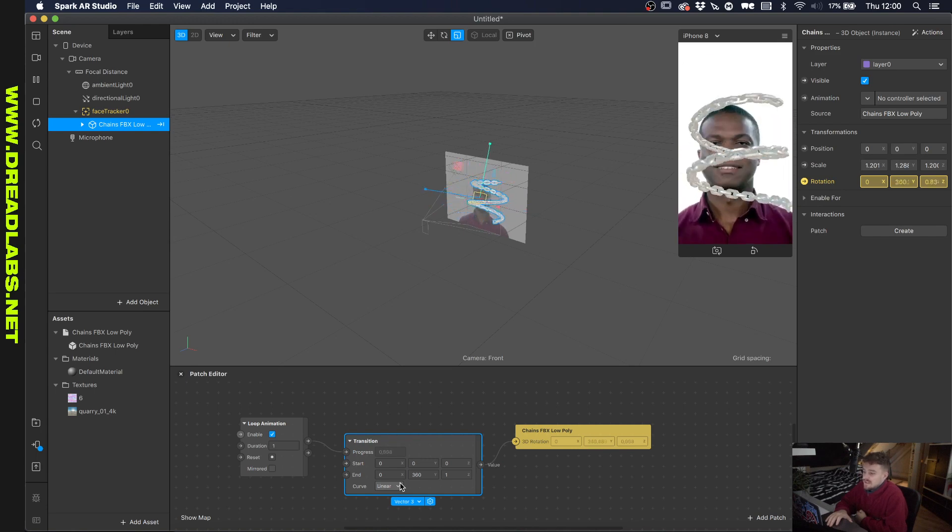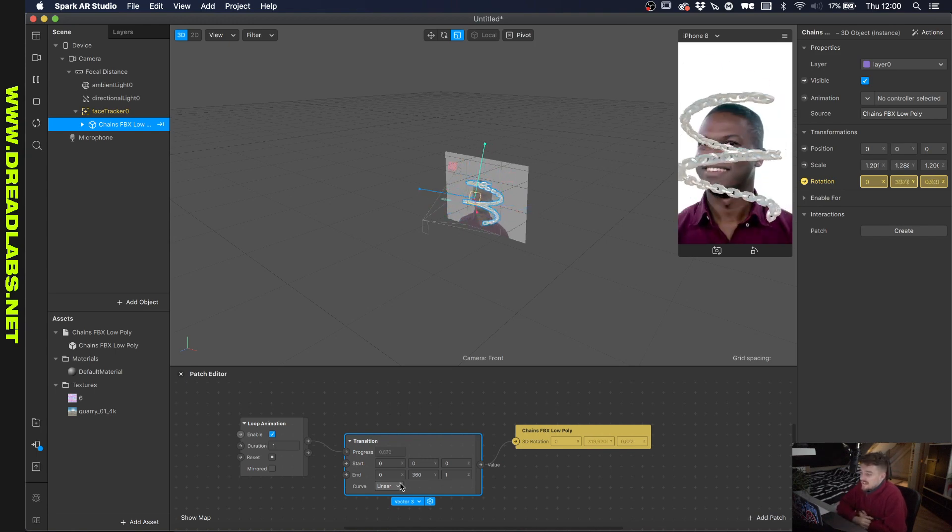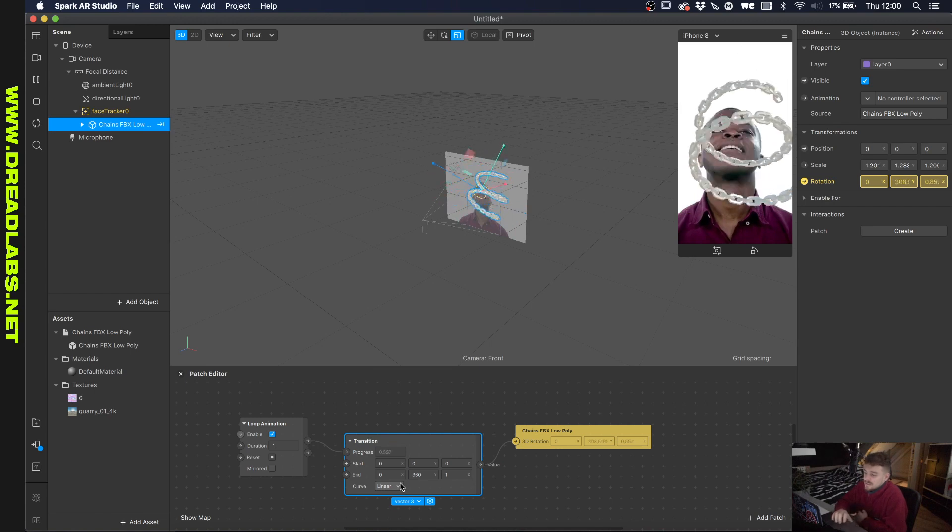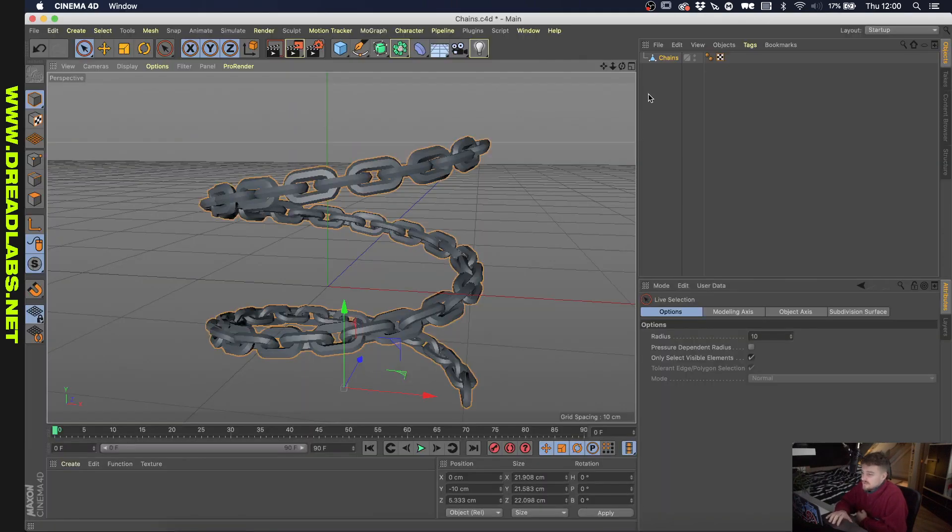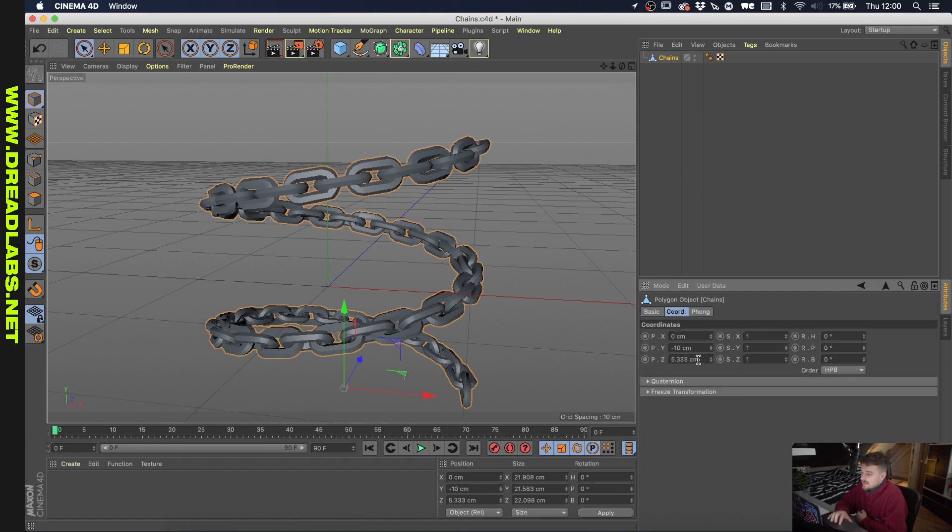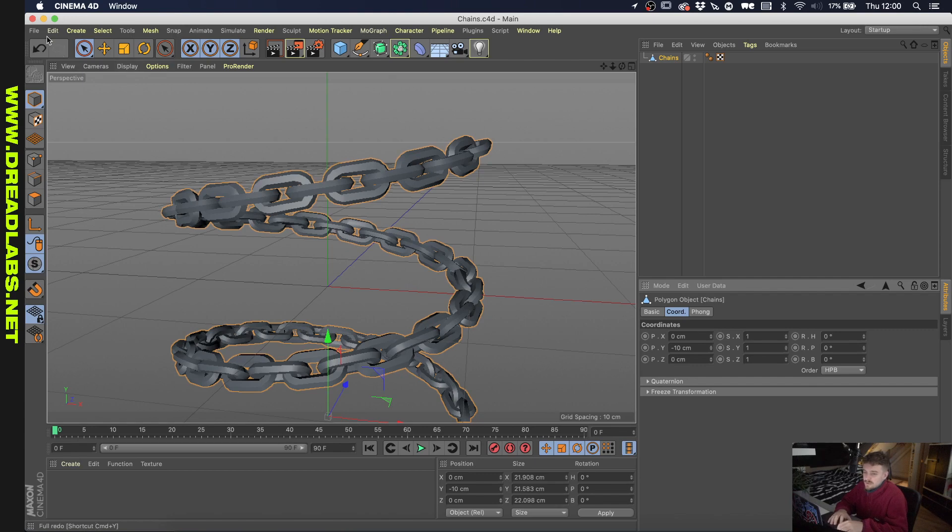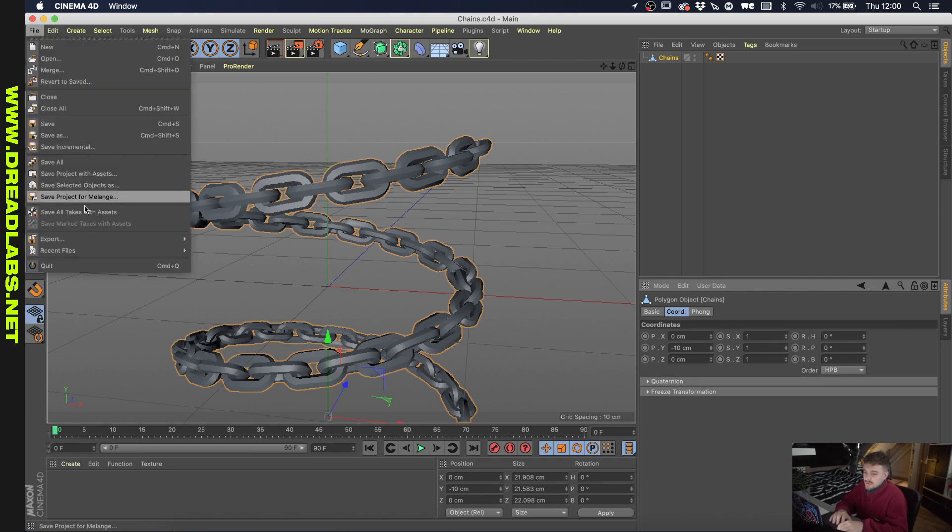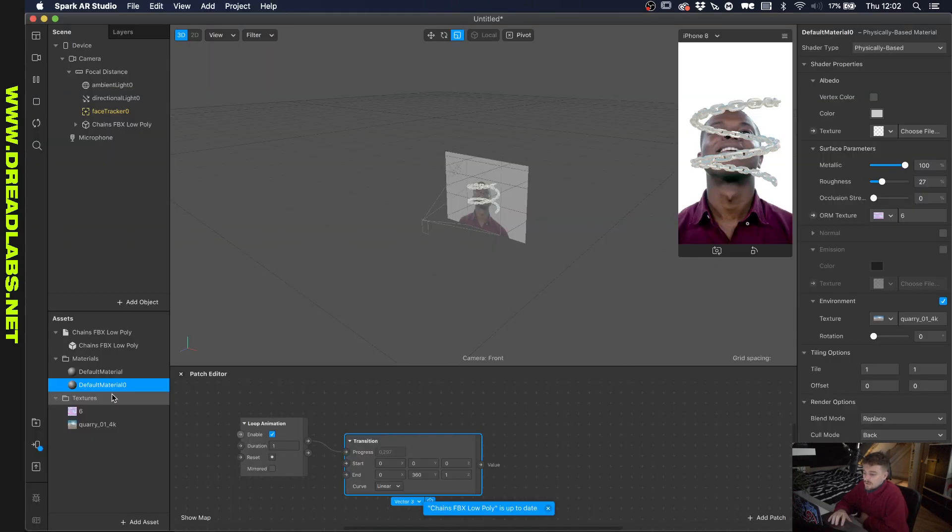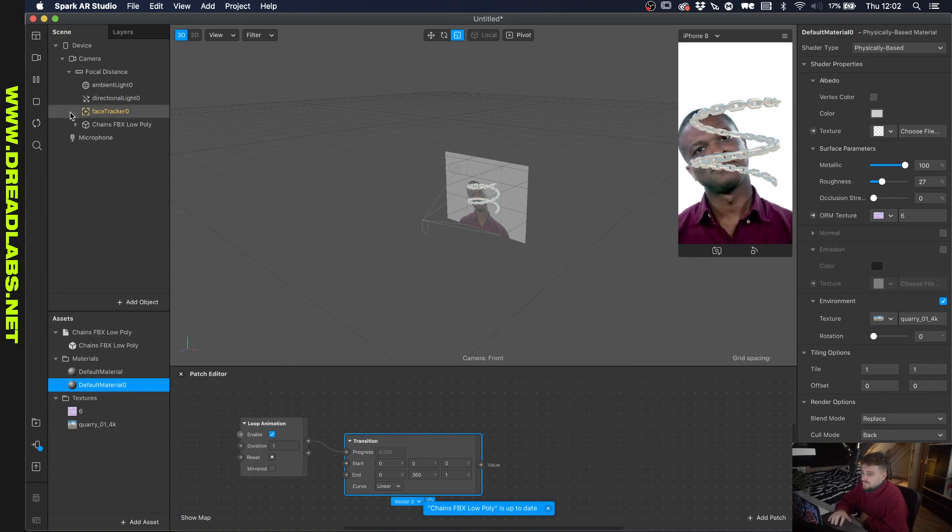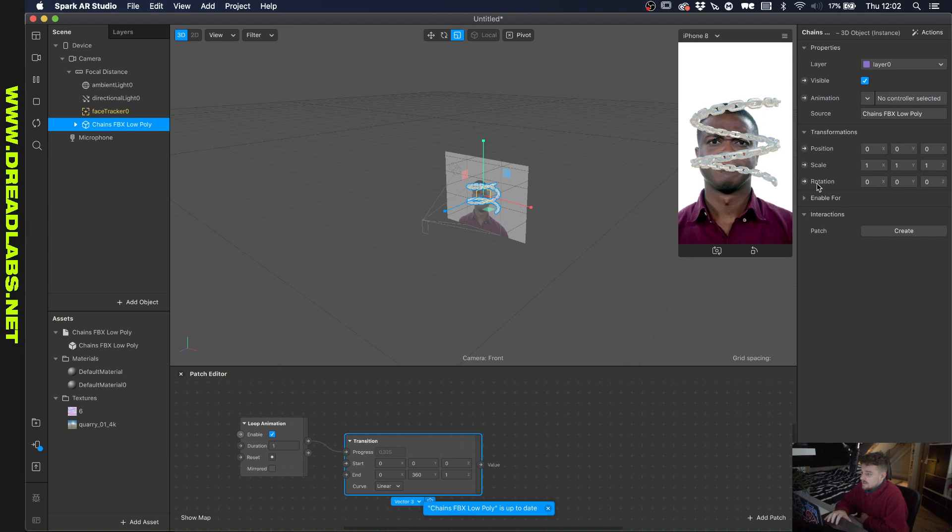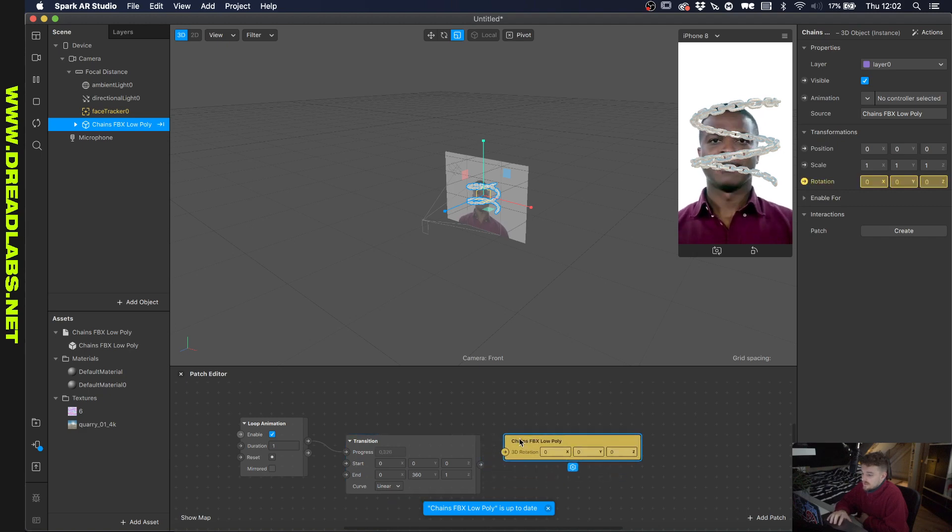Okay, so the problem now is yes I didn't properly center the 3D object. So let's just go back into Cinema 4D, click on the chains, click on coordinates and as you can see this z axis has to be put on zero. Let's just save it up and export it once more. Okay, so we're back into Spark AR here and let's just go and click on the rotation segment here again.